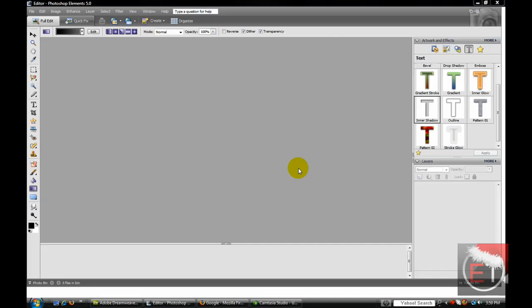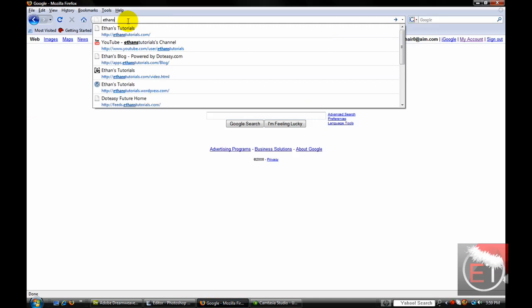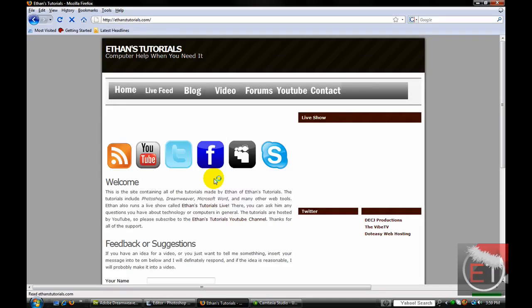Hello everyone, this is Ethan for Ethan's Tutorials, and today I wanted to show you a cool new feature that I learned how to make. I'll show you an example of it on my website, Ethanstutorials.com.